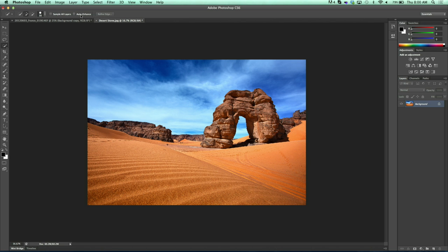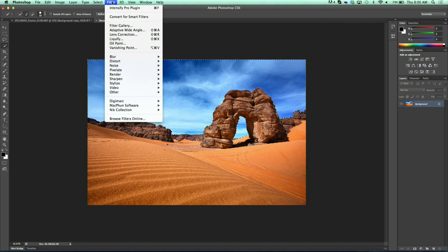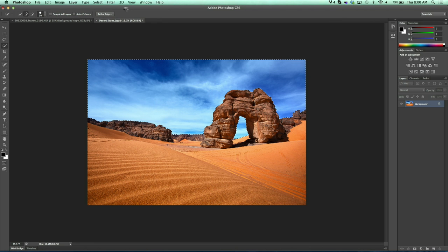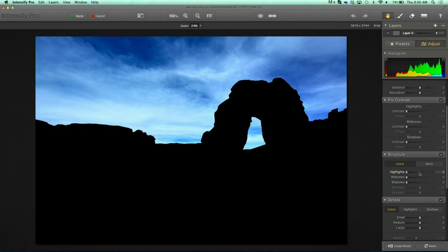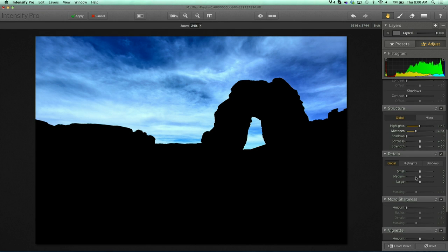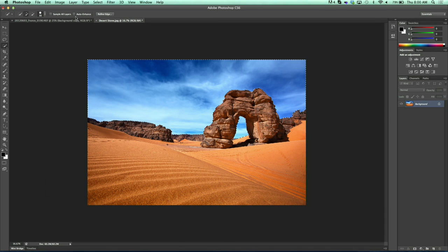I'm going to deselect and then reselect the sky up here again with the quick selection tool — can't forget in between the arch there — and then let's click the Intensify Pro plug-in again. Now we have the ability to edit the sky. We come in here hitting our highlight structure as well as our details, bringing out those clouds and a little depth in the sky. We click apply and it comes right back to Photoshop again, only editing the selection.